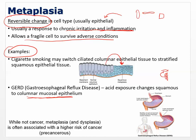While metaplasia is not cancer, metaplasia and dysplasia are associated with a higher risk of cancer. If you're changing cell types, you're making significant changes to the DNA. You've got an irritant causing cell type changes, and cancer is a whole different cell type that divides out of control. Once you start changing cell types, it's on a path — with a bunch of additional genetic changes — toward turning cancerous.